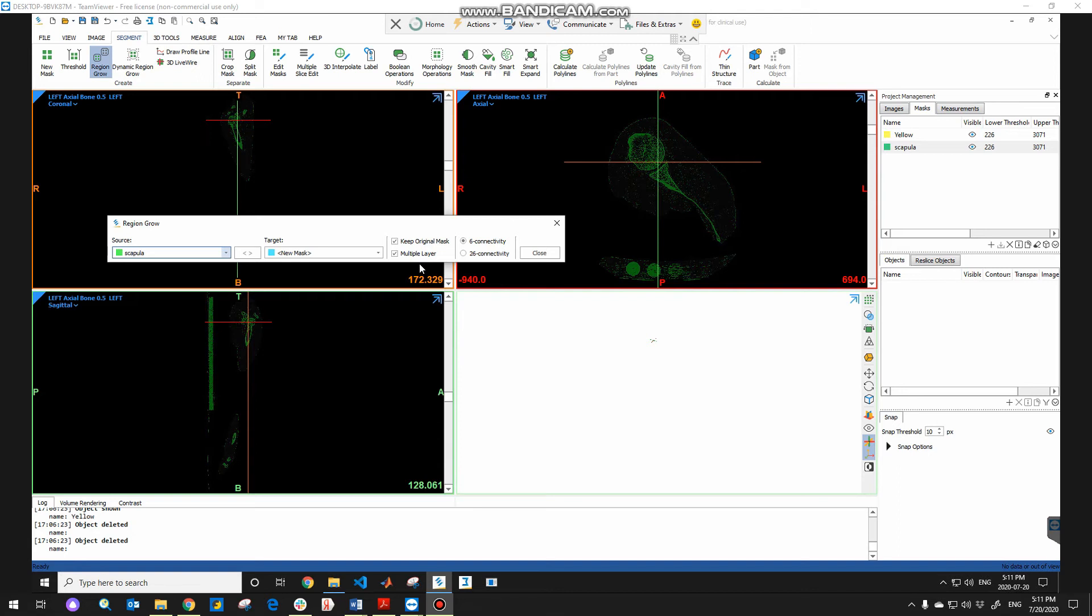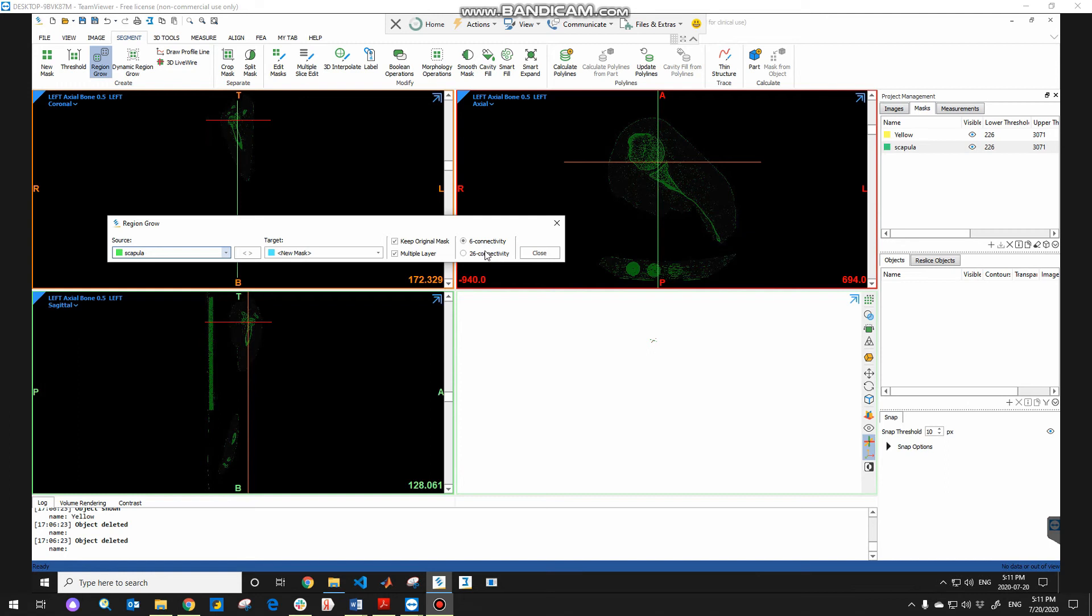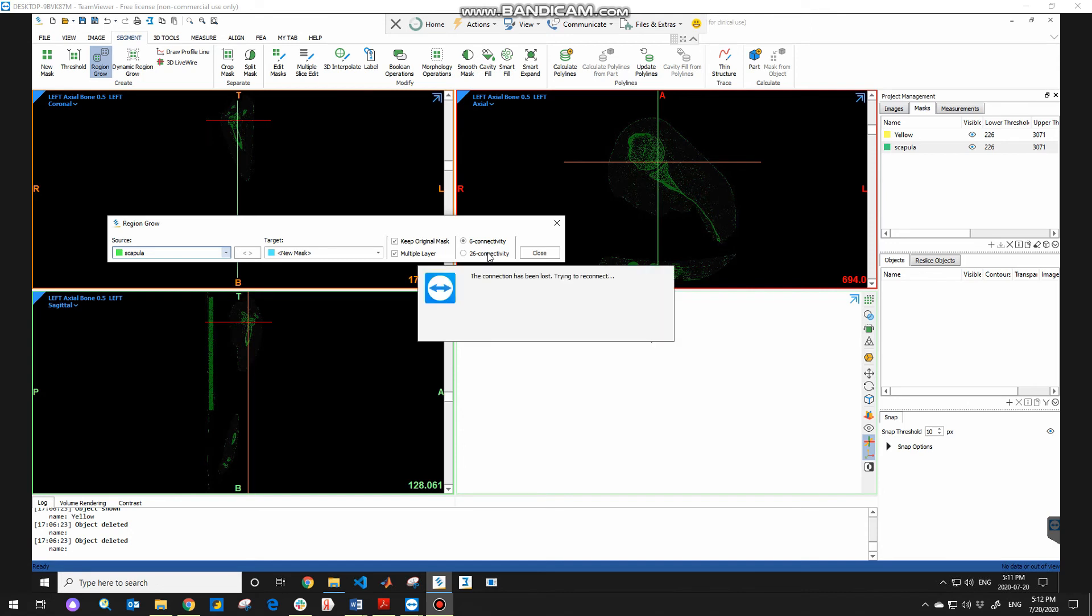Usually for models that the parts are fairly far from each other, I mean not to stick with one another, you can use either 6 or 26 connectivity. But for more complicated models, I would suggest to choose 6 connectivity so that the region growing will happen more precise and smooth. So basically, 6 connectivity means that every node will connect to its neighbor nodes in 6 directions to spread all the pixels. So I'm gonna choose 6 connectivity.